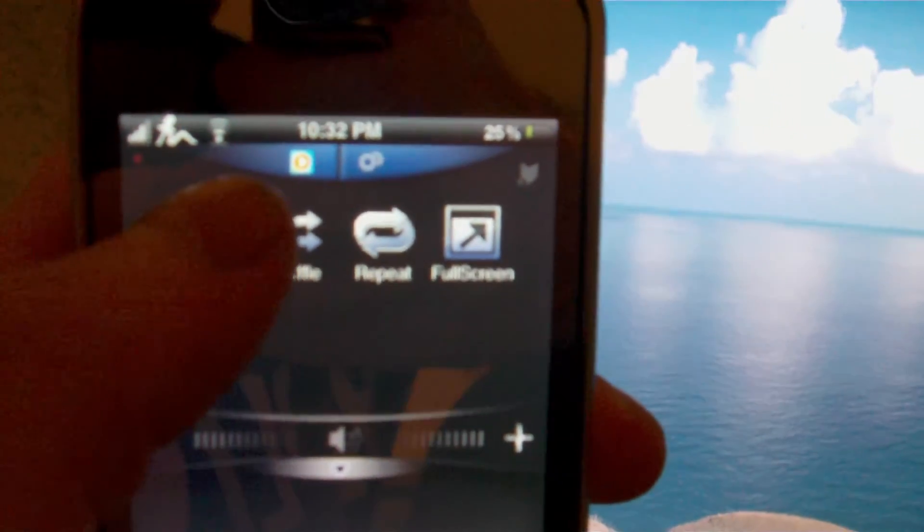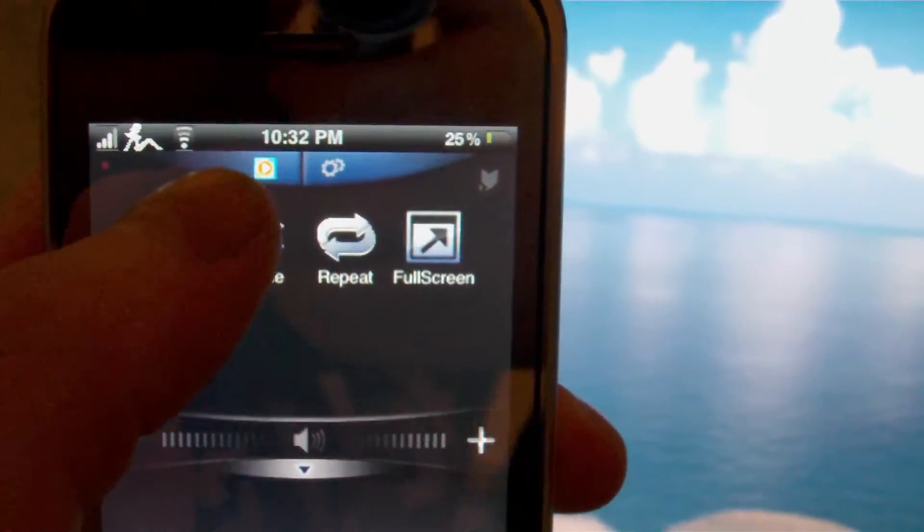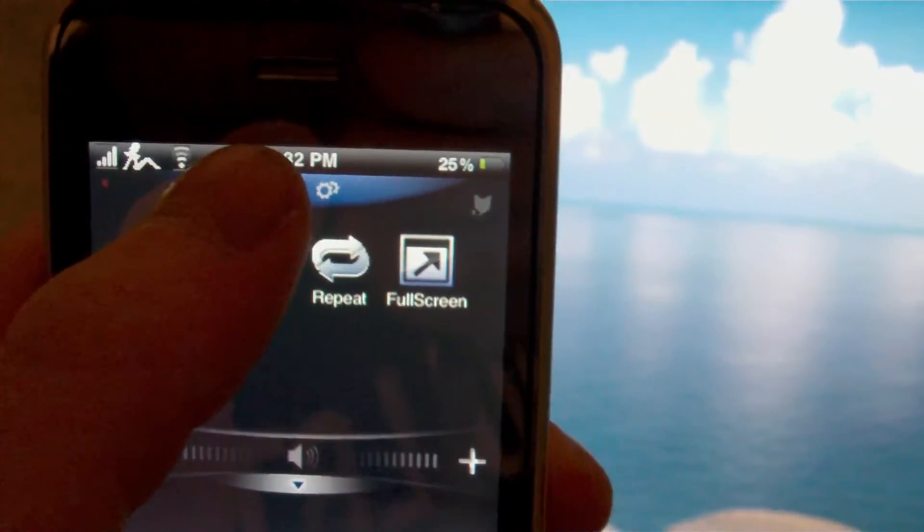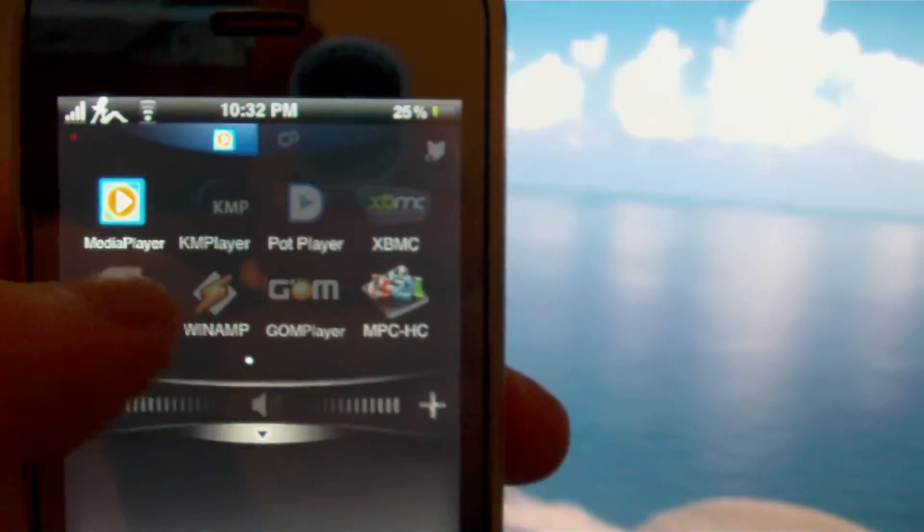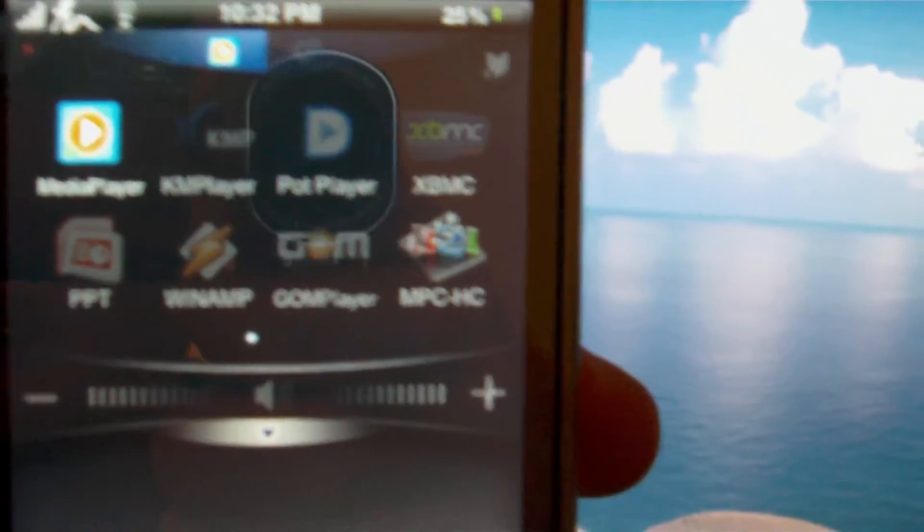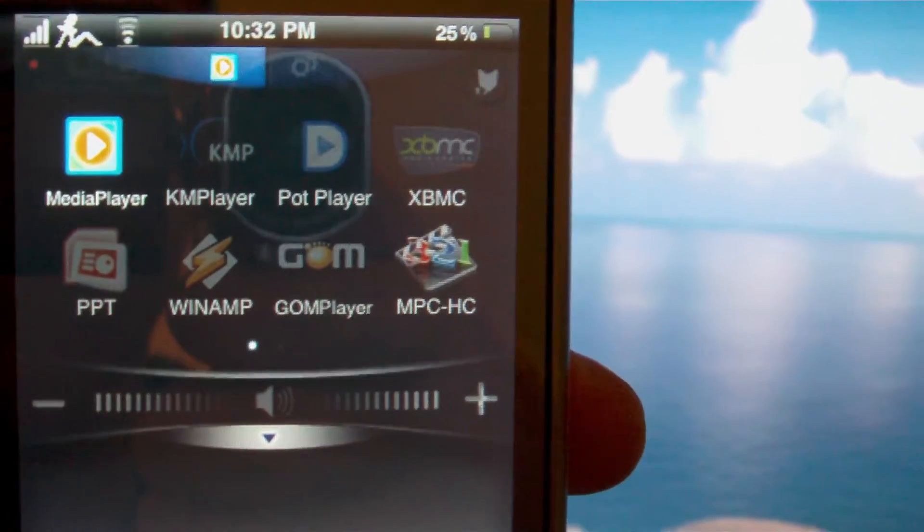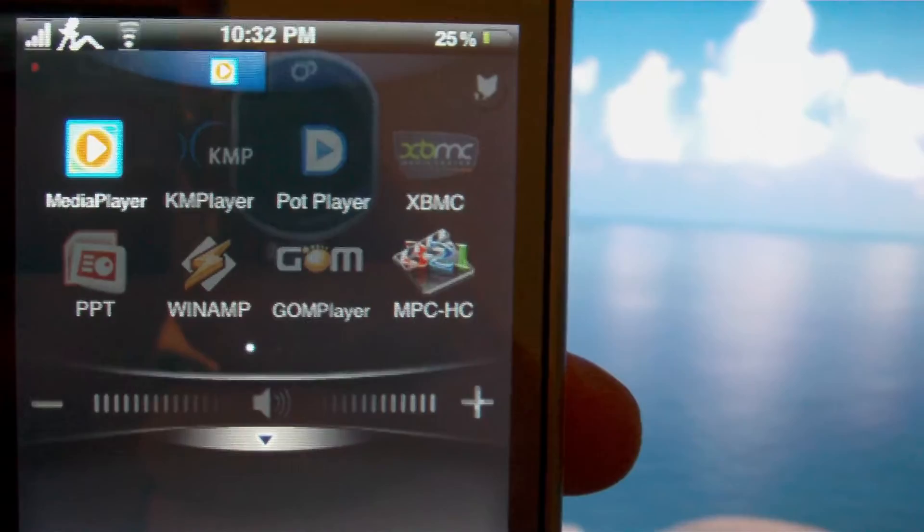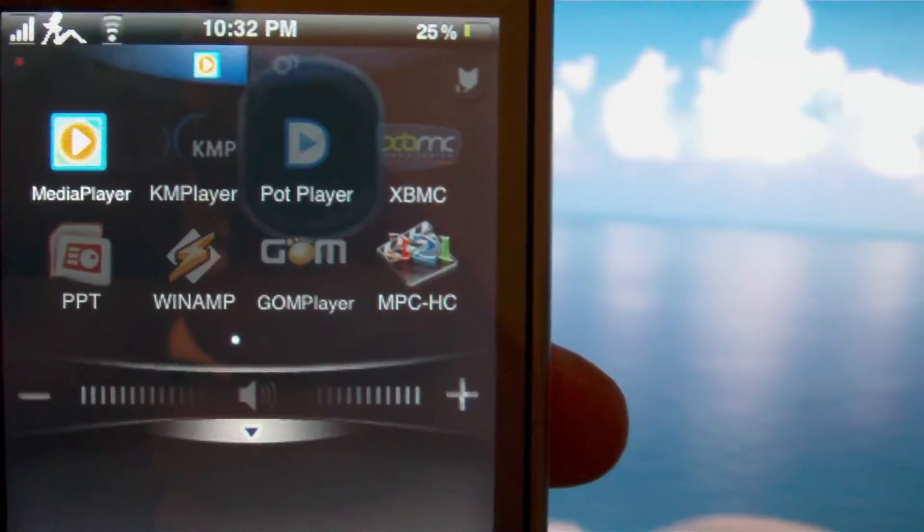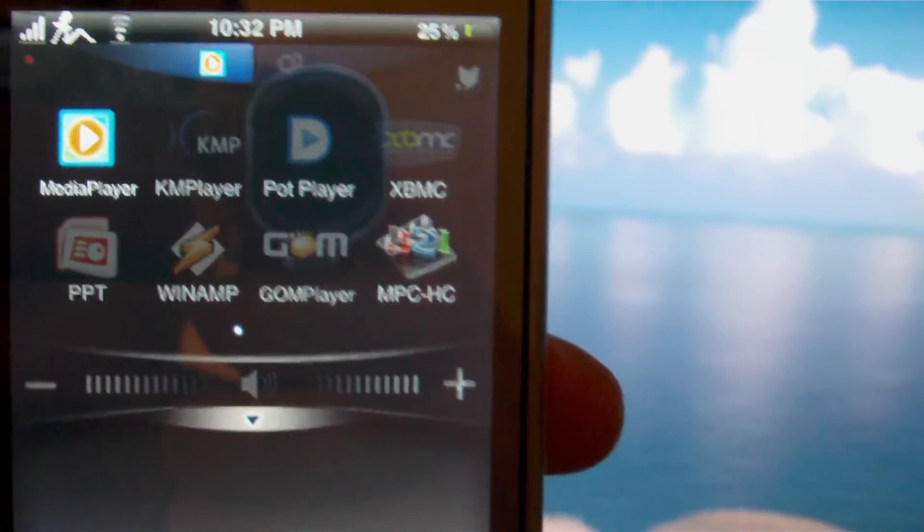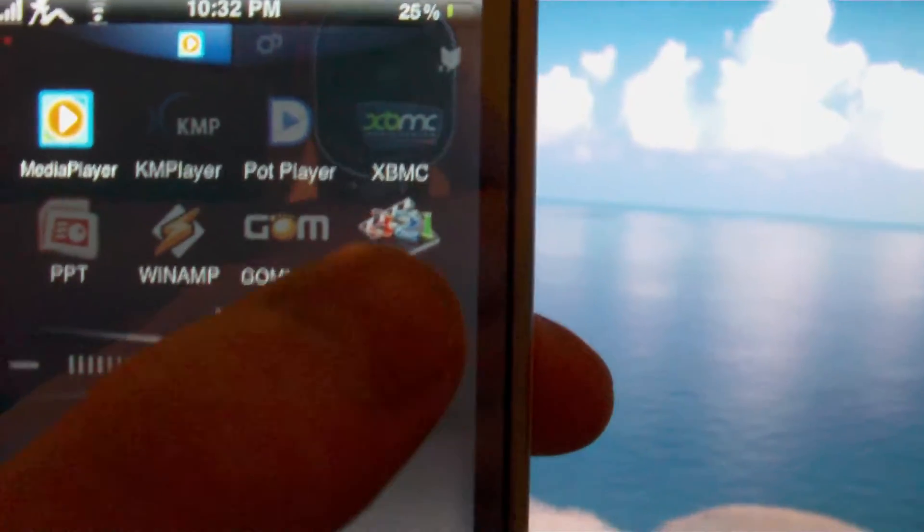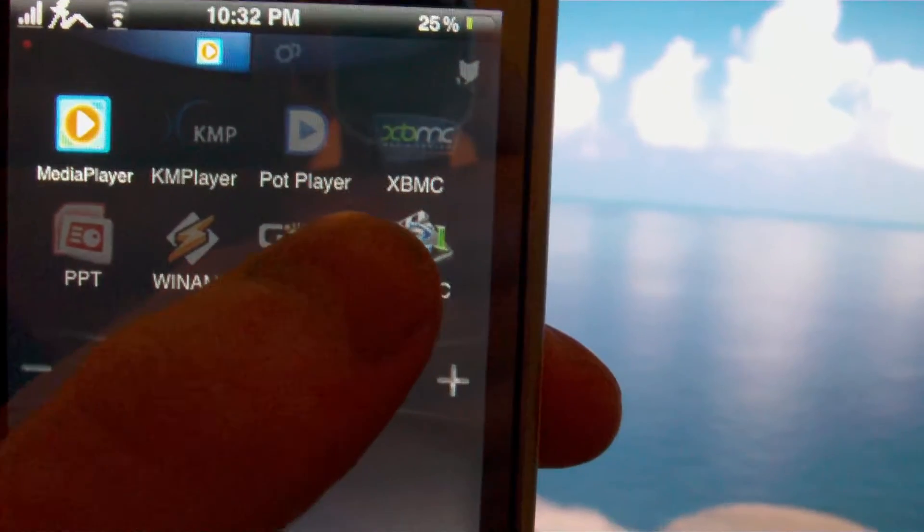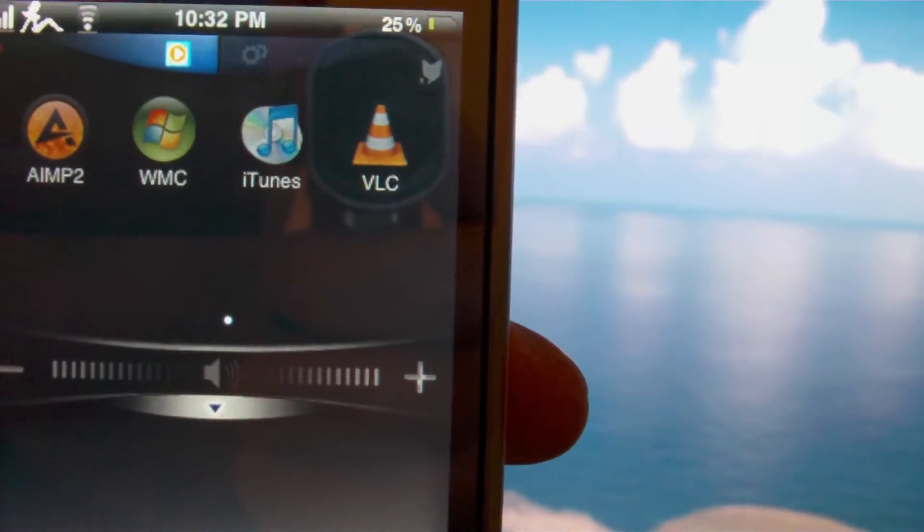As soon as that focuses, there we go, there's a media button. You click that, now here are the programs that it controls as well with the virtual mouse.